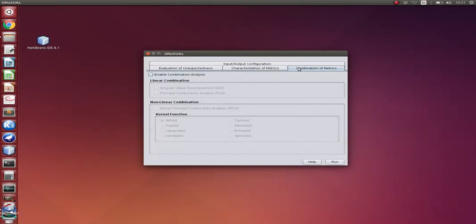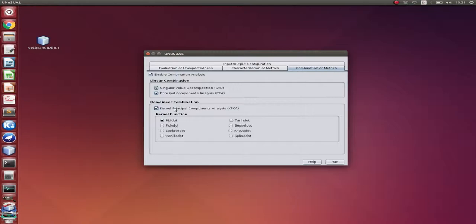In the combination module, let's select the SVD, PCA, and then the KPCA. Let's use the poly kernel function. All right. Since everything is already set, let's run the demonstration.